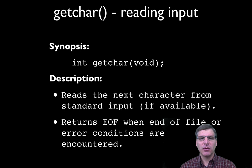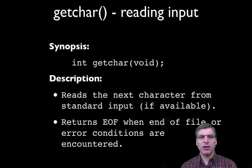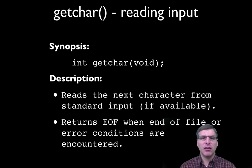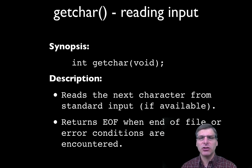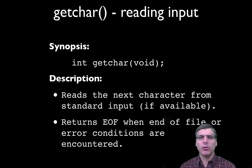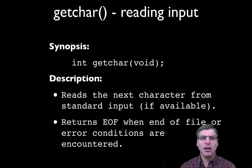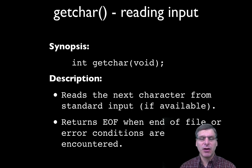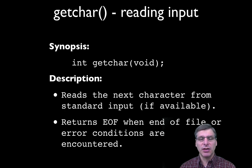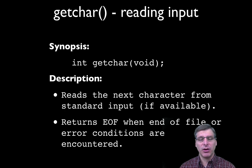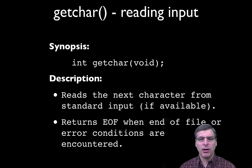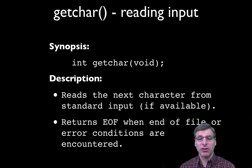The first function we're going to look at today is the getchar function. Getchar is used for reading input from standard input. That means if I run a command line program and use the getchar function, it will actually read right from the terminal window. In other words, whatever I enter on the keyboard at that time will be fed into the program as standard input.